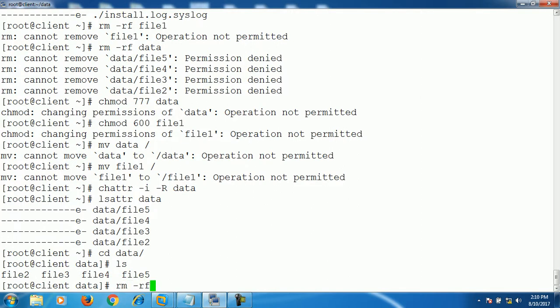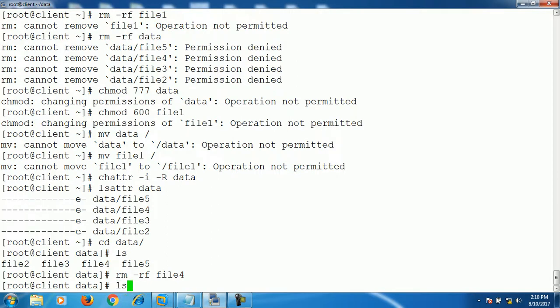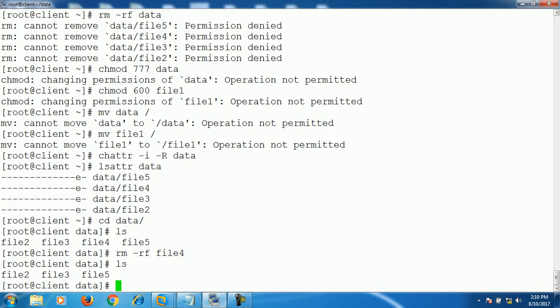Like file. It's removed now. So after removing the attribute, this immutable attribute, we can easily remove file from the data directory. Alright.